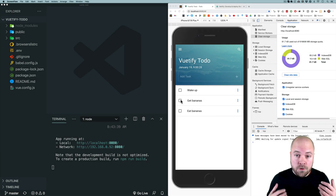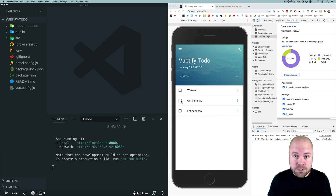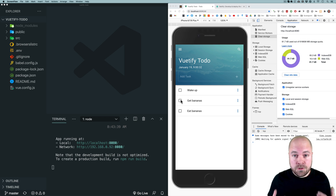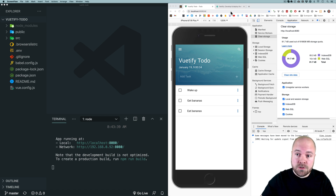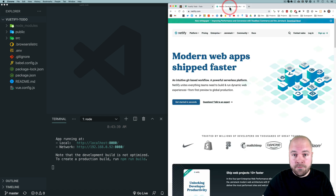In this video I'm going to show you how to host your Vue.js app for free in just a few minutes by deploying it to Netlify.